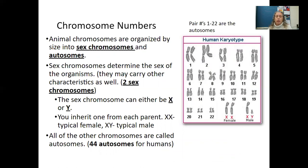Animal chromosomes are organized by size into sex chromosomes and autosomes. Sex chromosomes determine the sex of the organism and may carry other characteristics. Animals such as humans have two sex chromosomes — either X or Y. You inherit one from each parent: XX is a typical female and XY is a typical male. We have 22 pairs of chromosomes plus the sex chromosomes, giving 44 autosomes and 2 sex chromosomes, making 46 total.